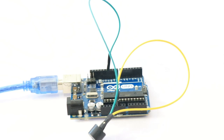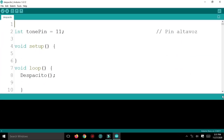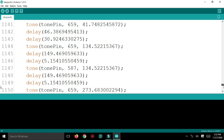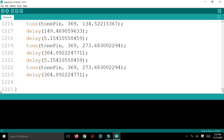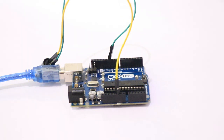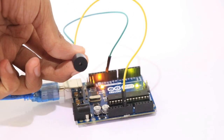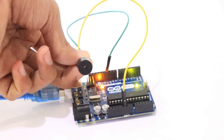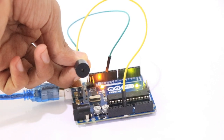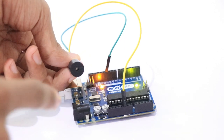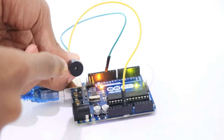Now we are going to play the Despacito music. I will upload the audio to the audio board and I will be able to power up the audio board.